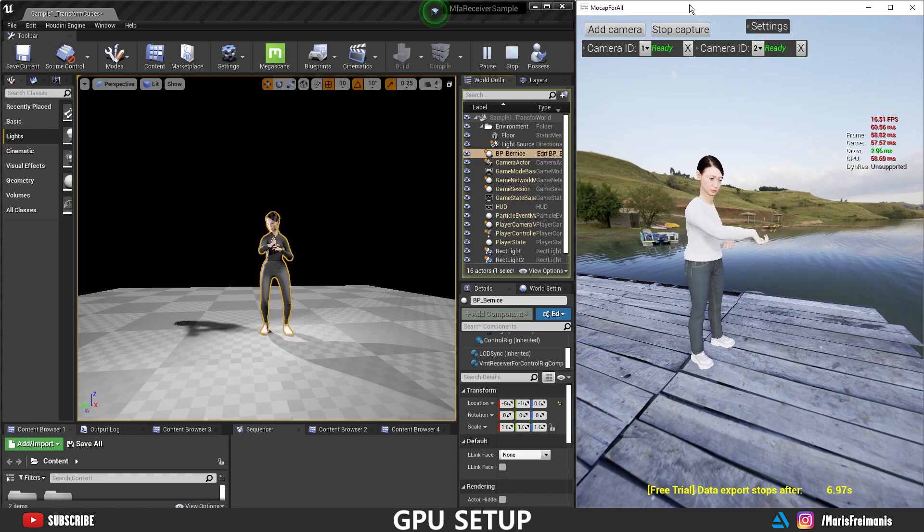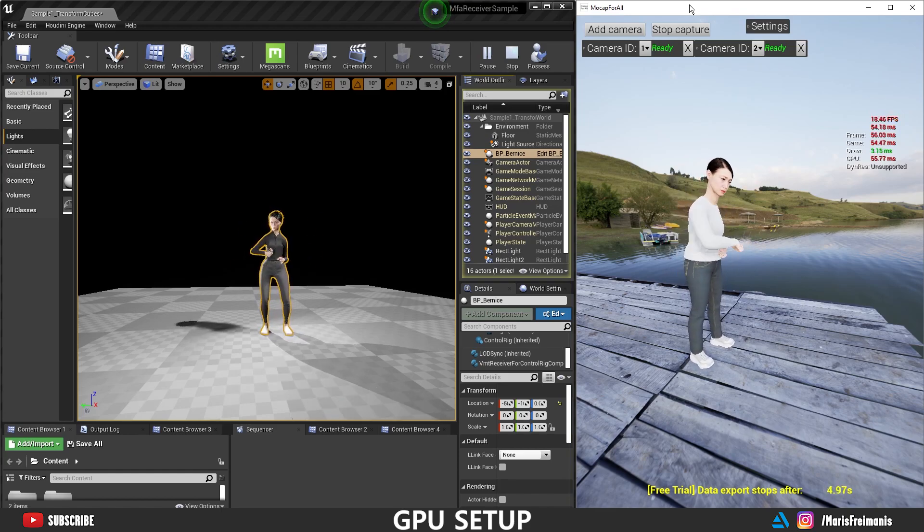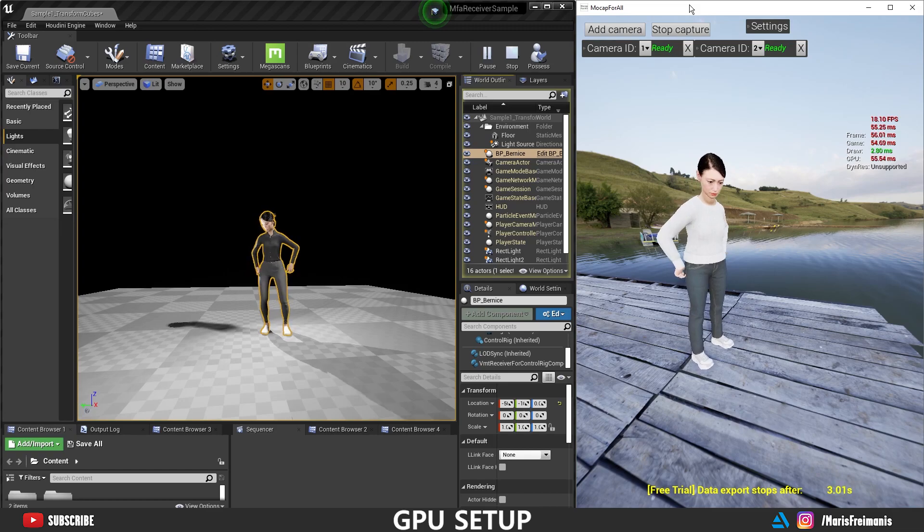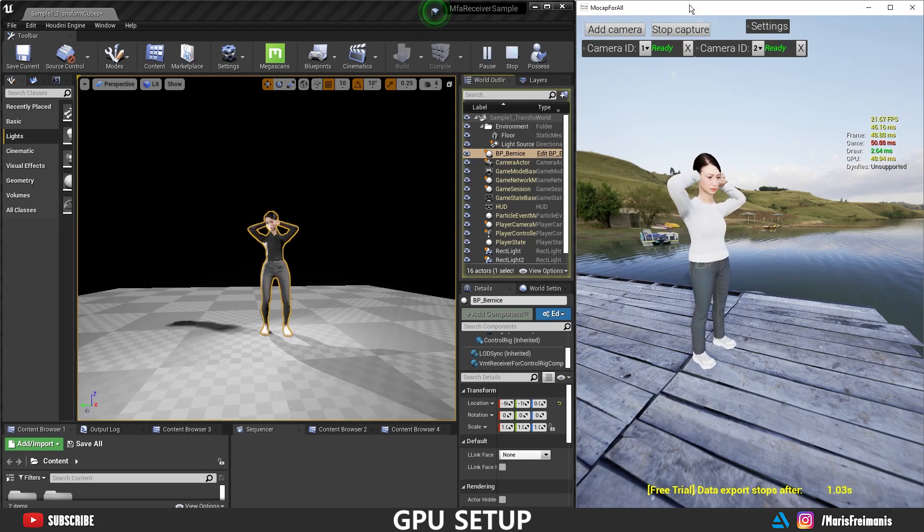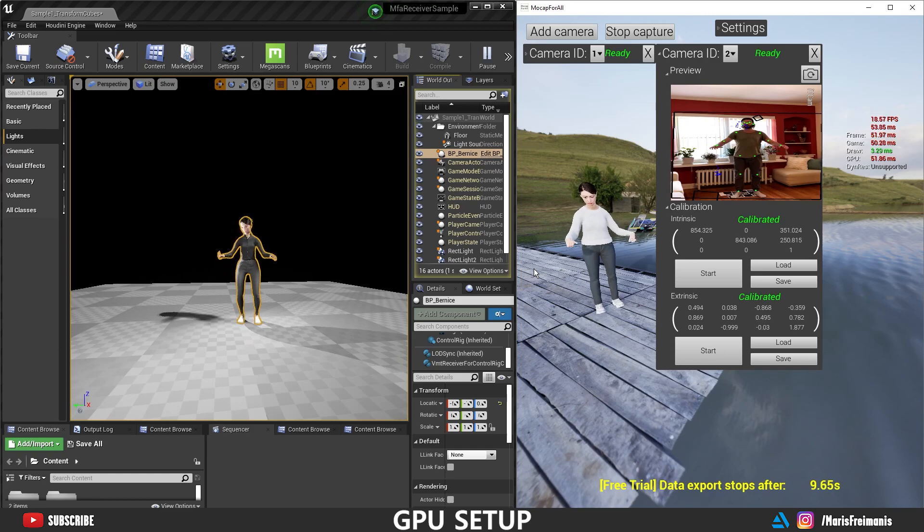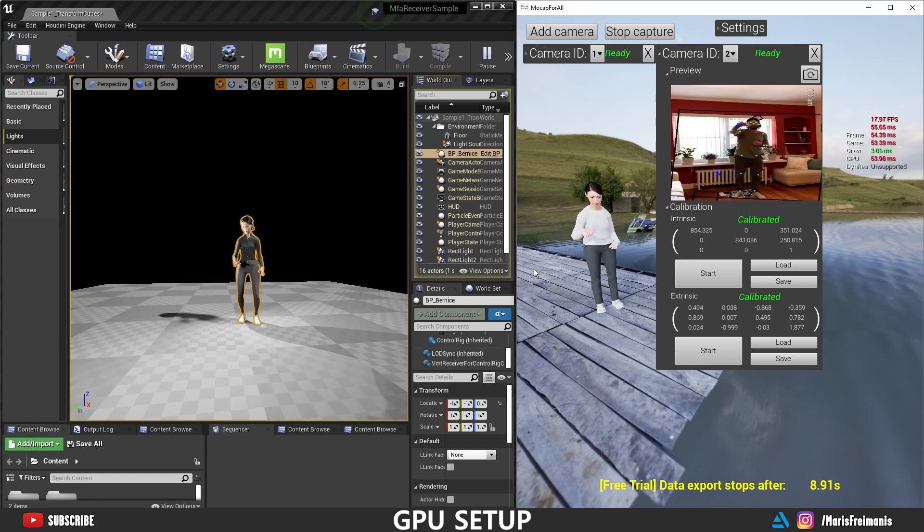The biggest advantage is the software is going to run better, you're going to be able to add more cameras, and it's just going to get an overall better experience. The downside is the setup is a bit more tricky, but don't worry, I'm going to show you what to do.